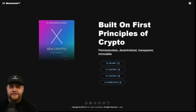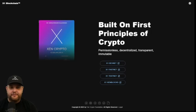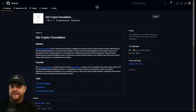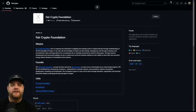We also have X1 Zenblocks mining, where you can mine Xenium, Superblocks, and Zunis. We're going to go to the bottom and click on the GitHub to take a look at the official Fair Crypto Foundation GitHub.